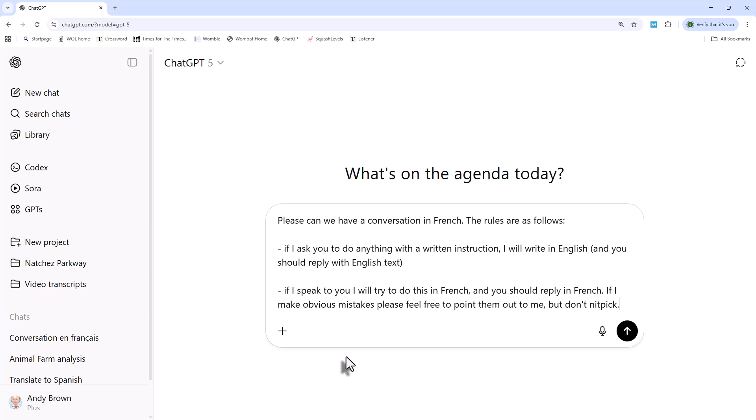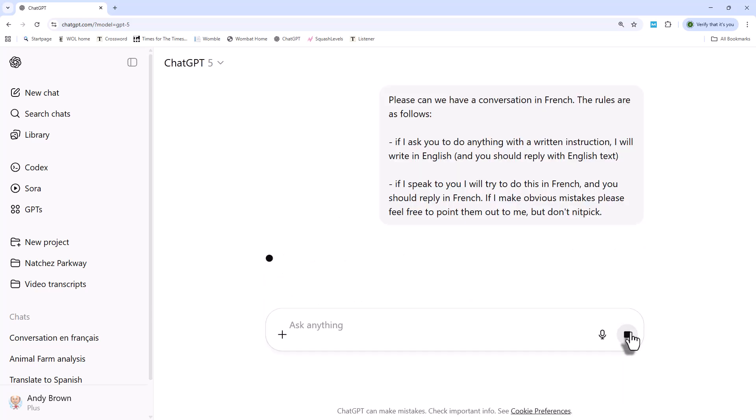So I'm very excited about this new discovery, that you can chat to ChatGPT in any language you like. So I'm saying, please, can we have a conversation in French? And I've chosen French because it's the only language I can half speak. The rules are as follows. If I ask you to do anything with a written instruction, I will write in English and you should reply with English text. So I want it to speak to me in the usual prompt style in English. But if I speak to you, I'll try to do this in French, and you should reply in French. And what I wanted to do is correct my mistakes, but I don't want it to be too pedantic. So I've said, if I make obvious mistakes, please feel free to point them out to me, but don't nitpick.